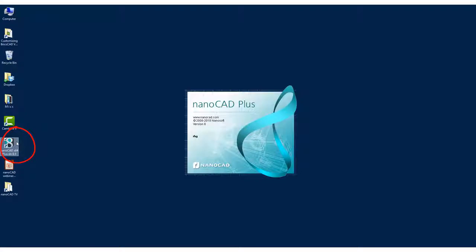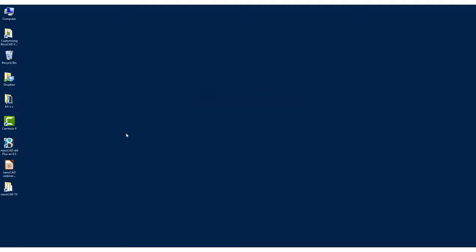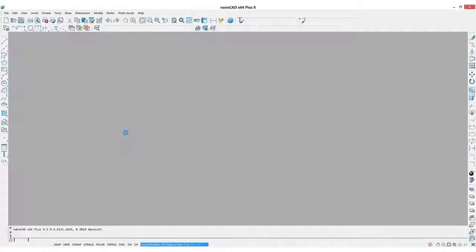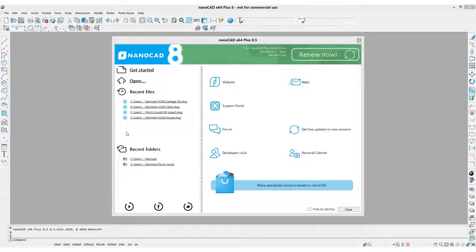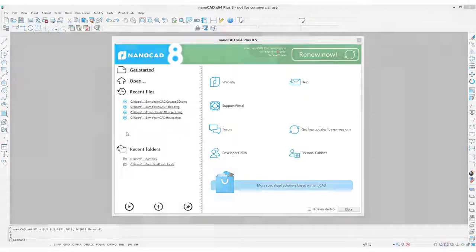Once NanoCAD is installed, double-click the icon on the desktop. After a few seconds, NanoCAD starts up and presents you with the Getting Started dialog box.